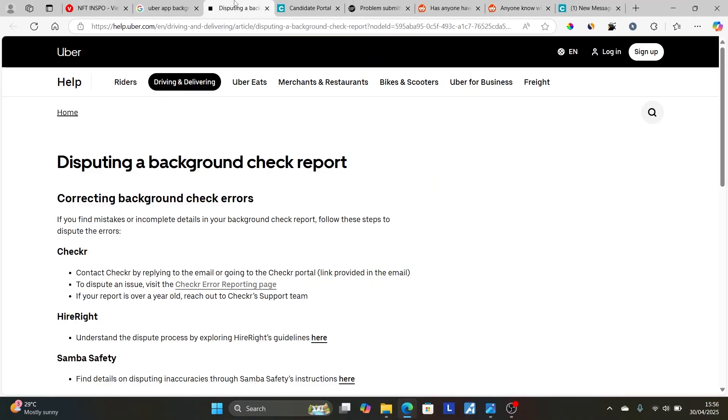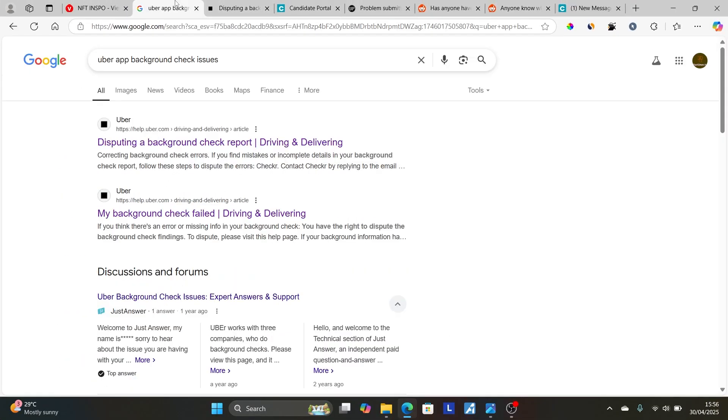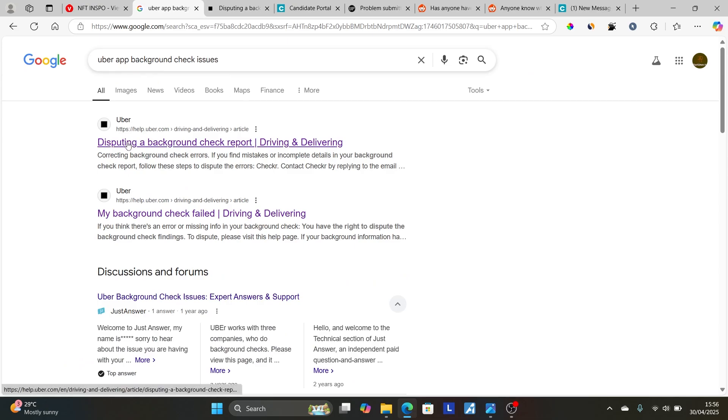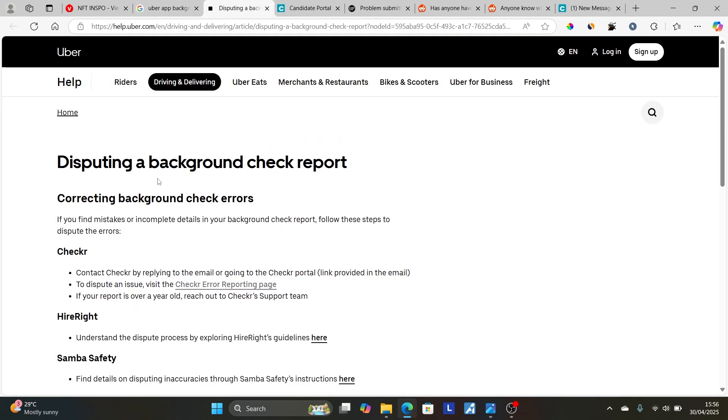How do you fix this problem? It's very easy. Come to this page, which the link will be available in the description of this video. Or you can just go on Google and search for Uber app background check issues. Click on the first link which says disputing a background check report. Now also click on this report here to take you to this section.